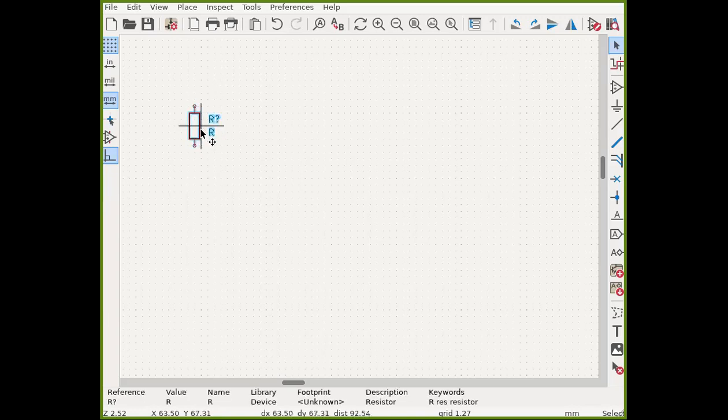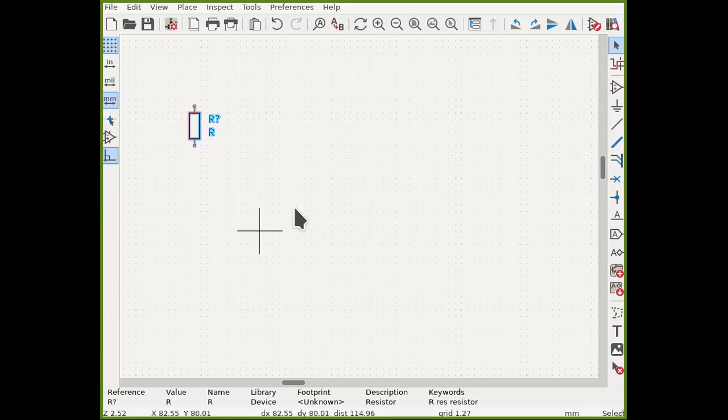So first of all, here I have a very simple schematic. I have a resistor, so I select it. I press Ctrl+C on my computer and then I press Ctrl+V.